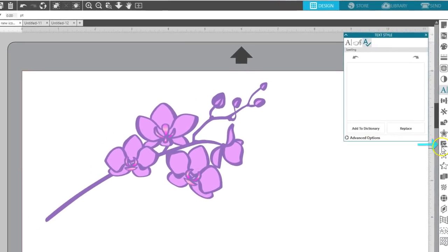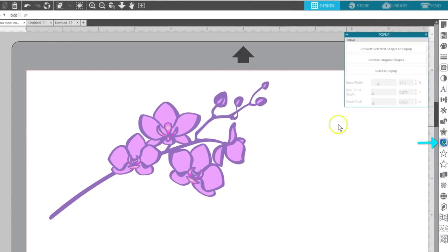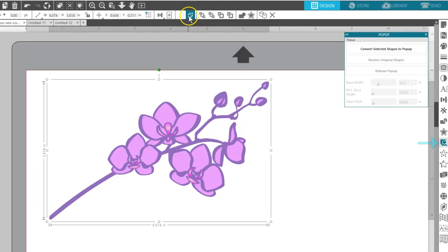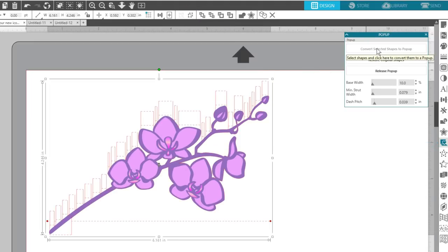Another new icon is here for the pop-up creator. This feature lets you turn a selected design on your page into a pop-up card.